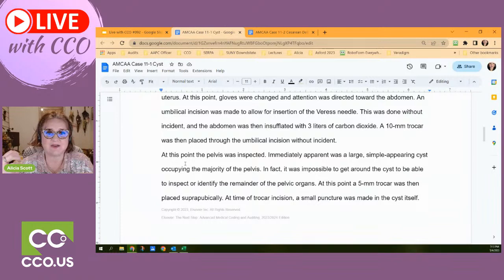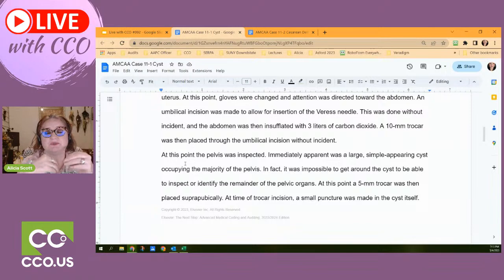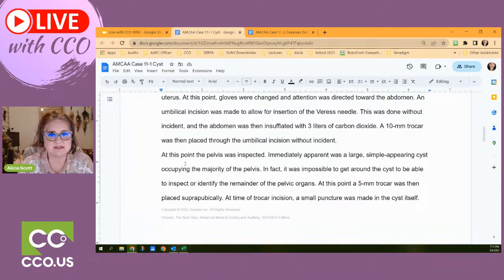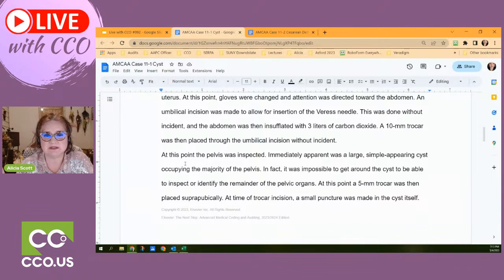That CO2 doesn't just go away — they have to suck it out. If they don't get all of it, you'll have pain up in your chest and collarbone area. A trocar was placed through the umbilical incision without incident. The reason it keeps saying 'without incident' is because this is a legal document — if there were ever any complications later, the record states there was no incident during the procedure.